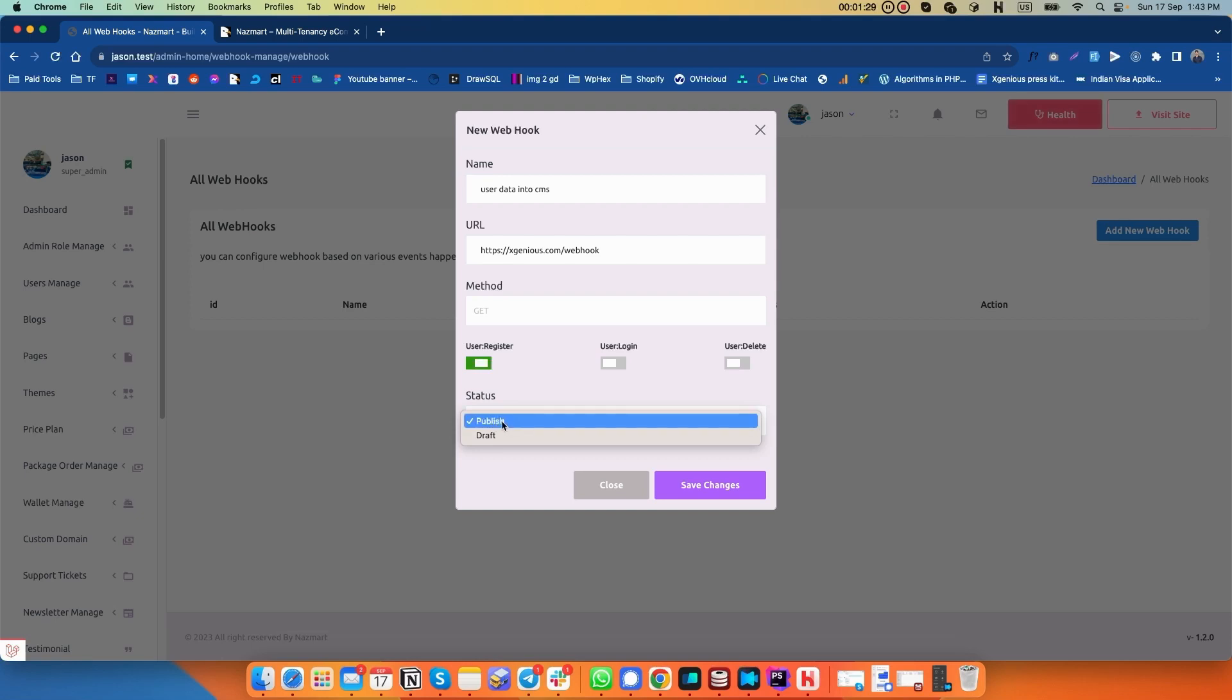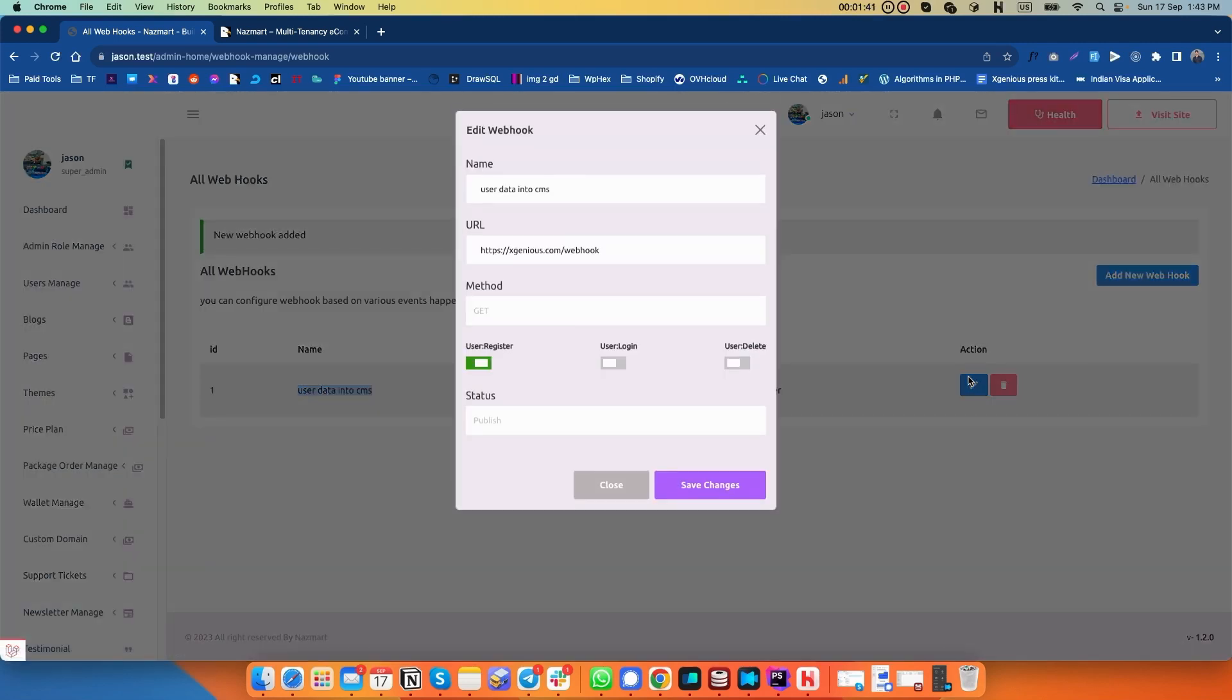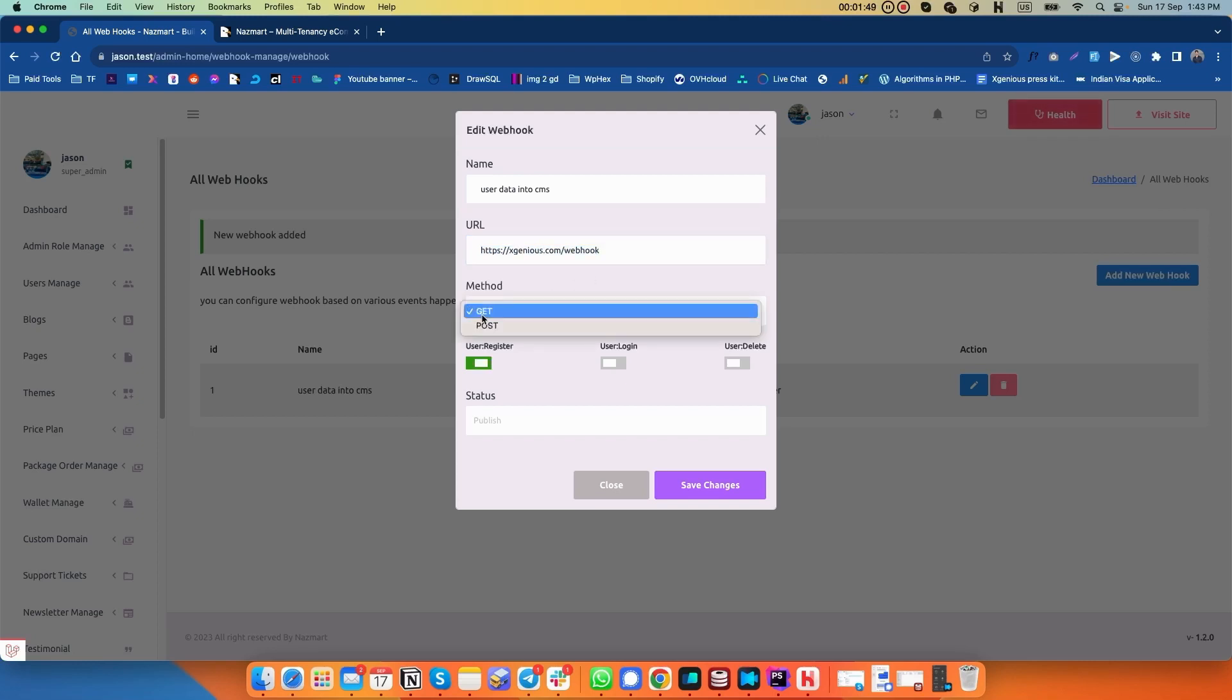Click on publish, then click on save changes. So what this will do is if anyone registers on your website, the system will automatically trigger this webhook and send all the data related to the user to the website URL you have given via GET method. You have to configure the client side to receive this data from the given webhook URL.